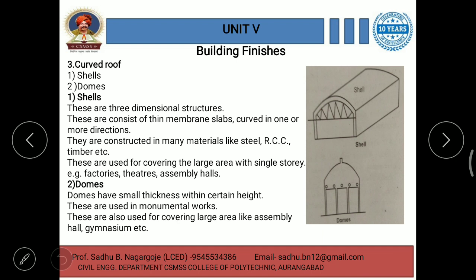The third major type of roof is curved roof. Curved roofs are again subdivided into two types: shells and domes.